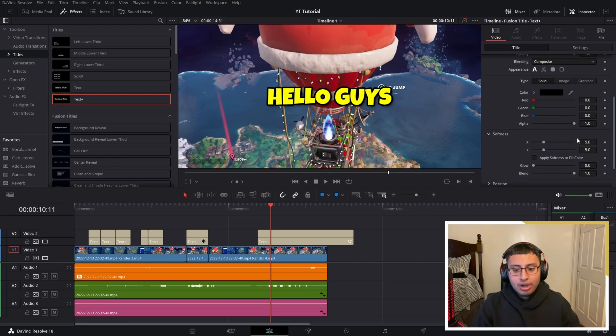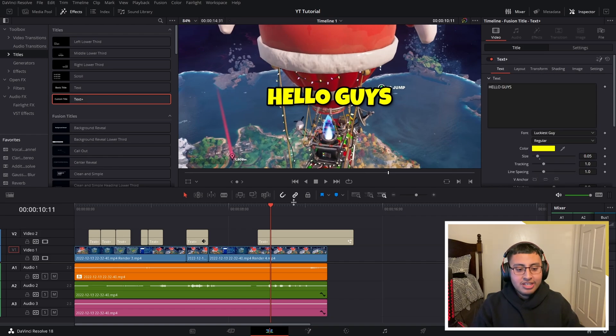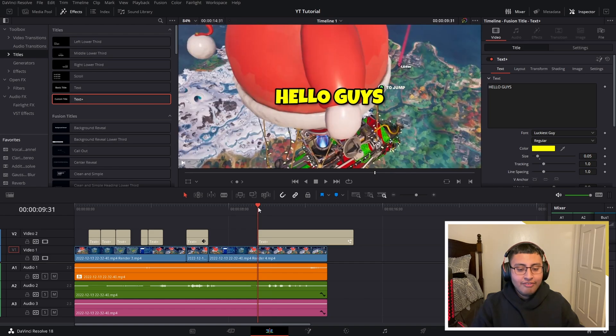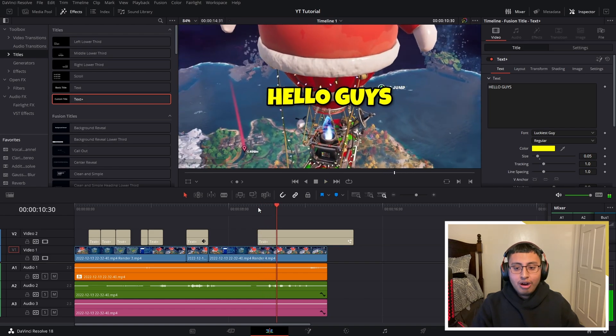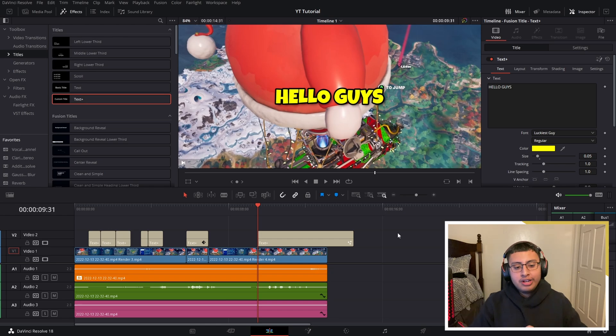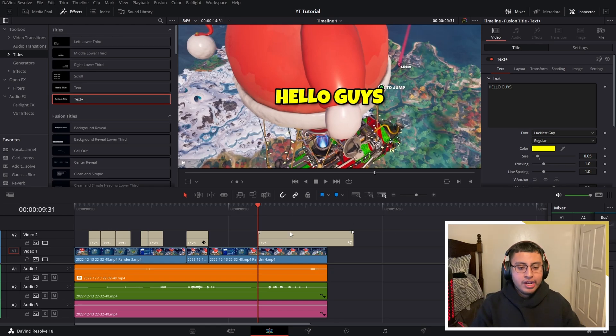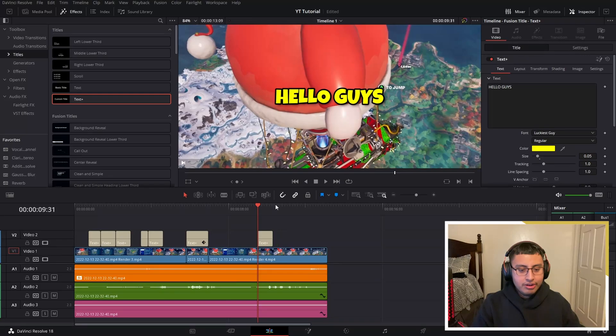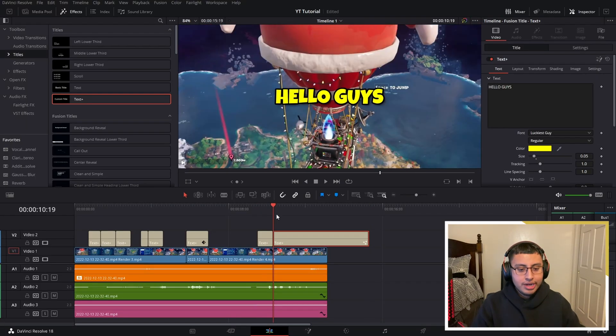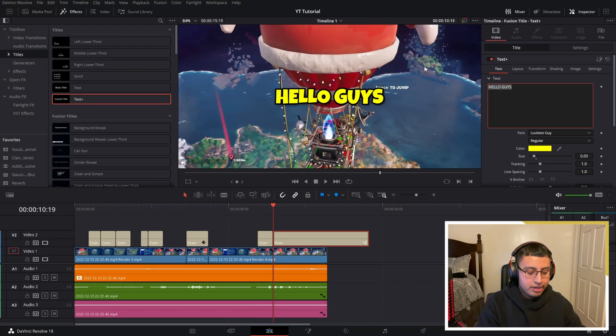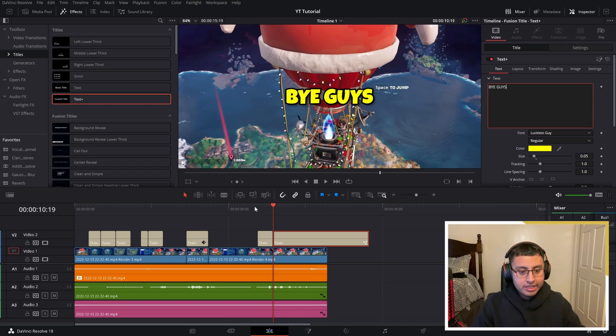And just like that, you guys have made your pop-in animation. Now you guys don't have to do this every single time you type something. What you guys could do is just copy, cut this down and paste. And let's just type something in—'BYE GUYS.' So just like this, nice and simple.